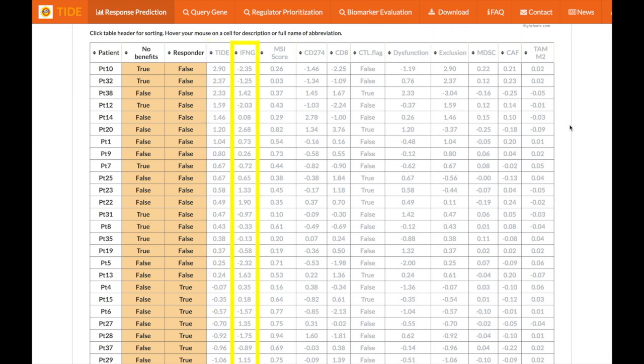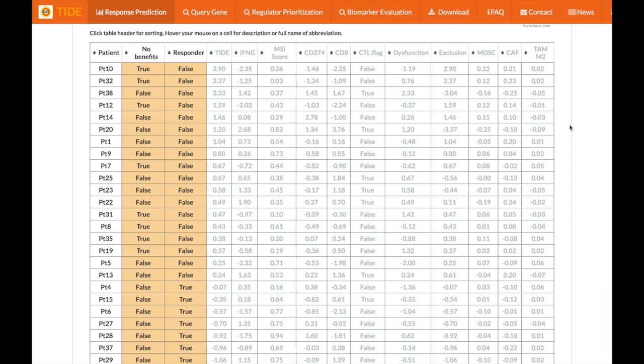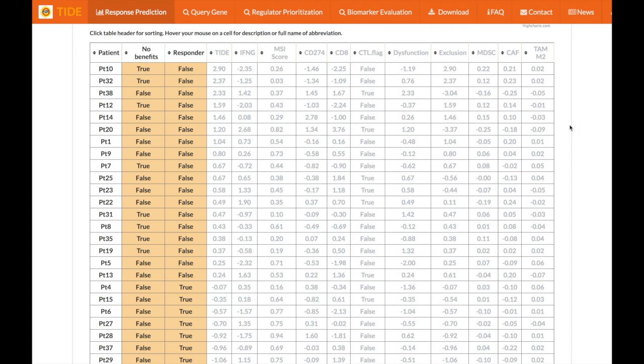The IFNG column lists the interferon gamma response biomarkers of six genes including IFNG, STAT1, IDO1, CXCL10, CXCL9, and HLA-DRA. Next, the MSI score, or predict microsatellite status, is the score of a trained linear regression model that is applied to the user input expression matrix. The CD274 column simply is the gene's expression value and the CD8 column is an average expression of the CD8A and CD8B genes.